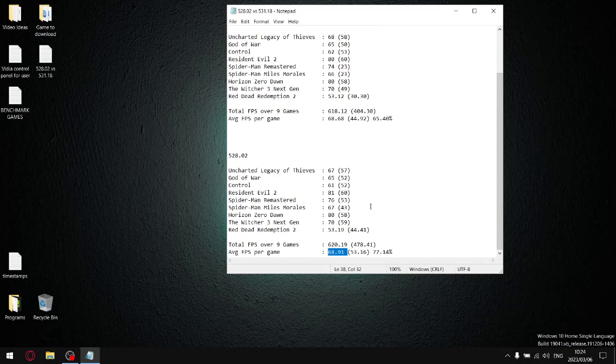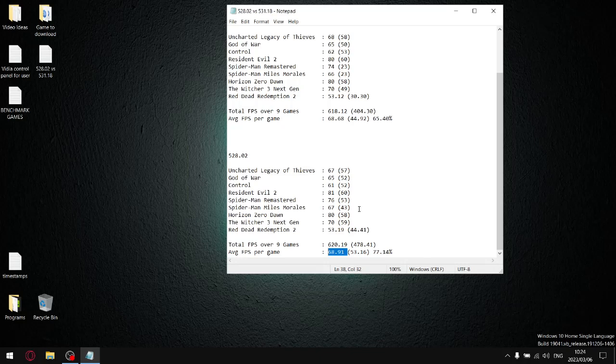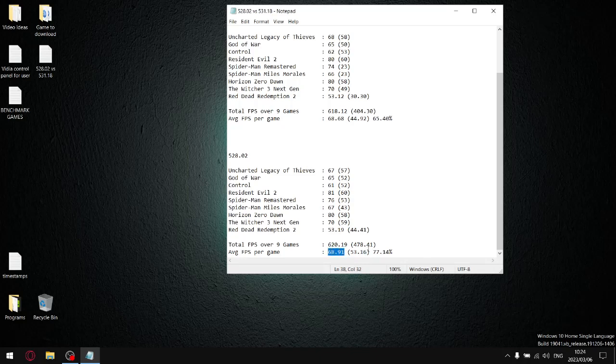But if it was based on average FPS, these driver videos would be much shorter. But what we're trying to work out is what's the best ratio between the 1% lows and the average FPS. So where 528.02 really shines is when you divide the average 1% lows by the average FPS. And the average 1% lows on this driver are phenomenal. And that's why this driver is so good.